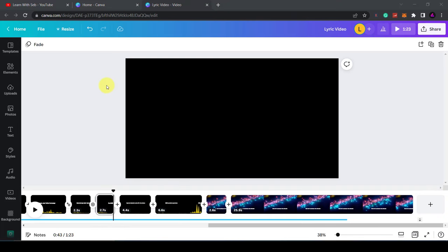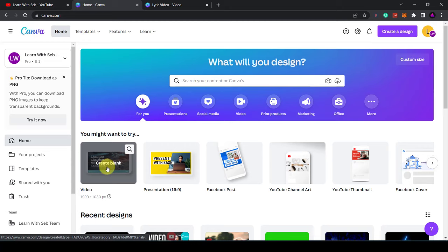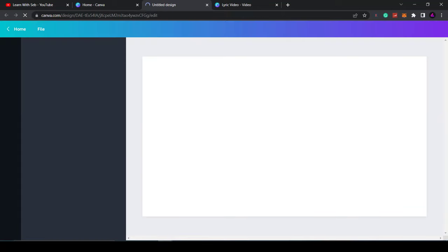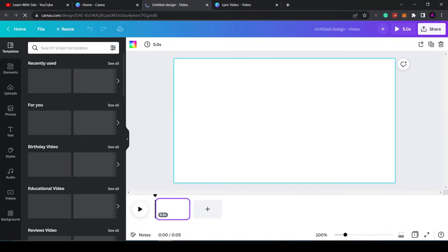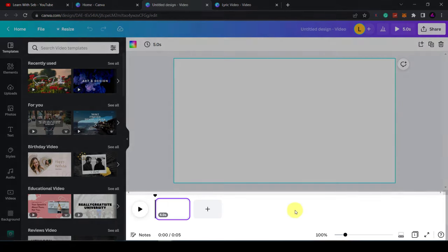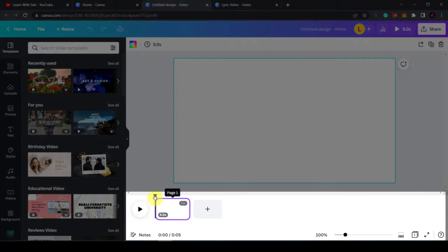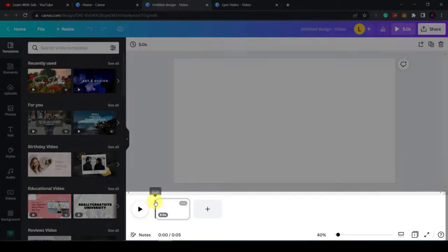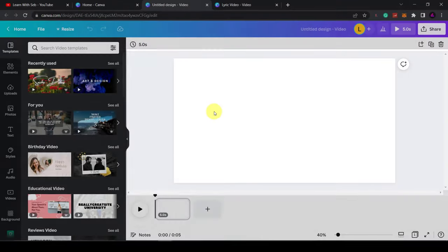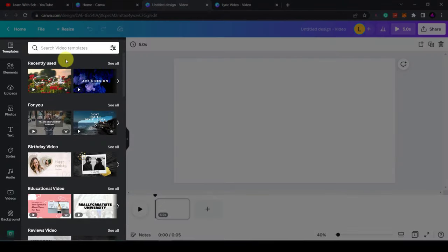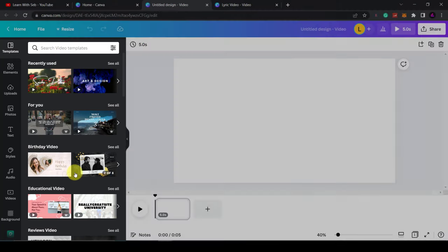Firstly, you'd want to go into Canva and open up a fresh video template. Just click create blank and this will create a 1920 by 1080 pixel video. If you're new to Canva, this is the Canva editor. On the bottom is called a timeline and here you can scrub along the timeline using this playhead. This is the main preview window. On the left-hand side is where you can add all your elements, audios, or videos.